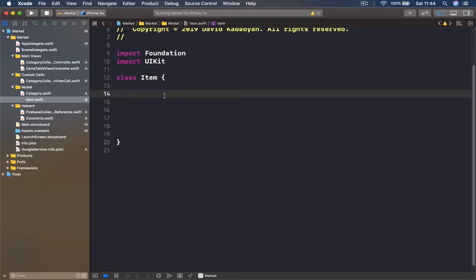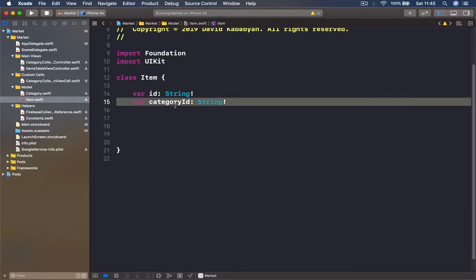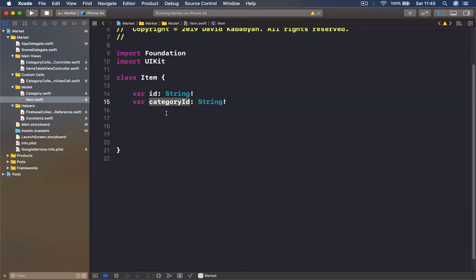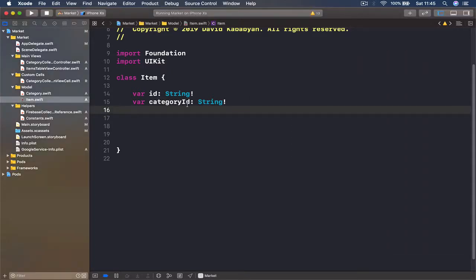First we're going to import UIKit, and then we are going to write what kind of variables — what properties — our item is going to have. First, our item is going to have an id, because we want to keep track of items using the id — this is going to be a String. Then we are going to have a variable categoryId. We need this to know which category this item belongs to, and it will be used to search items — once we choose a category, we'll grab all the items that have that specific categoryId.